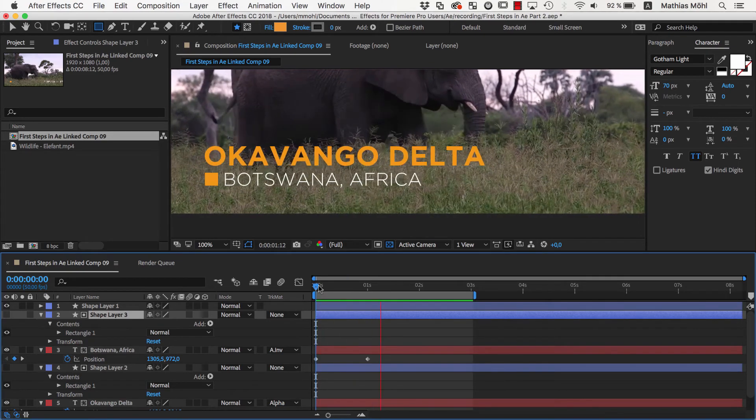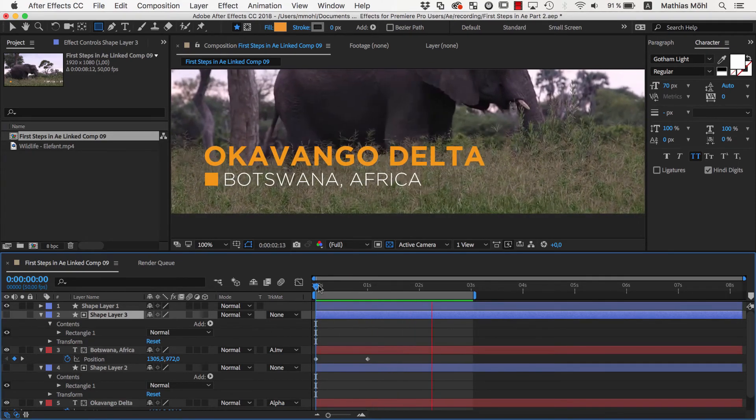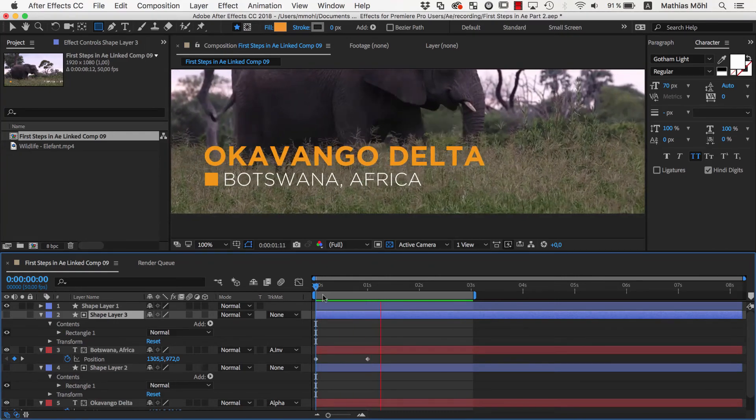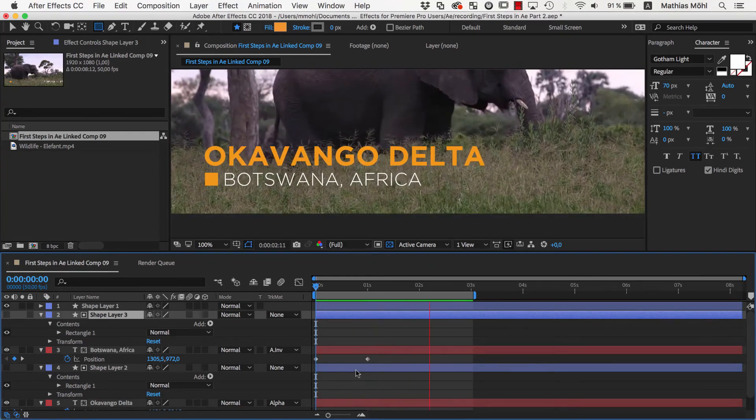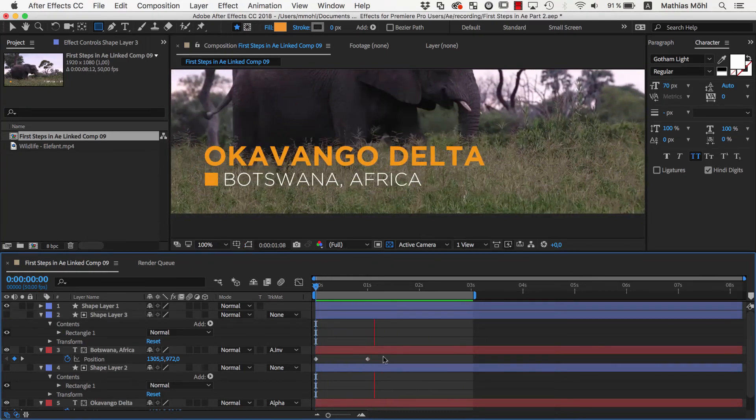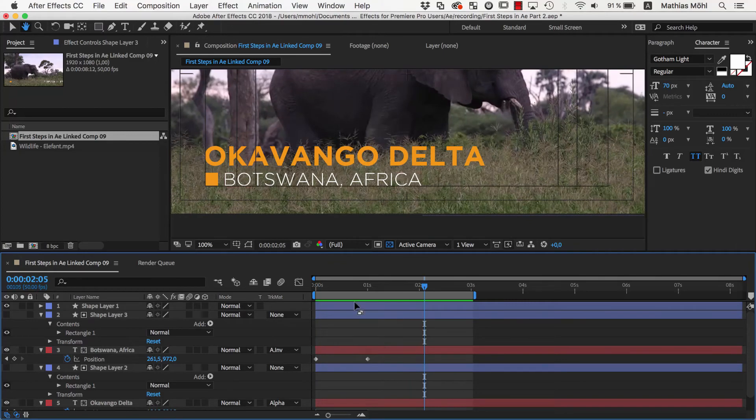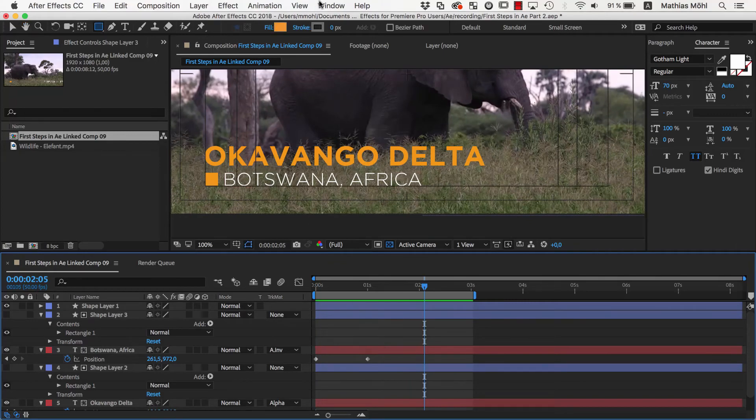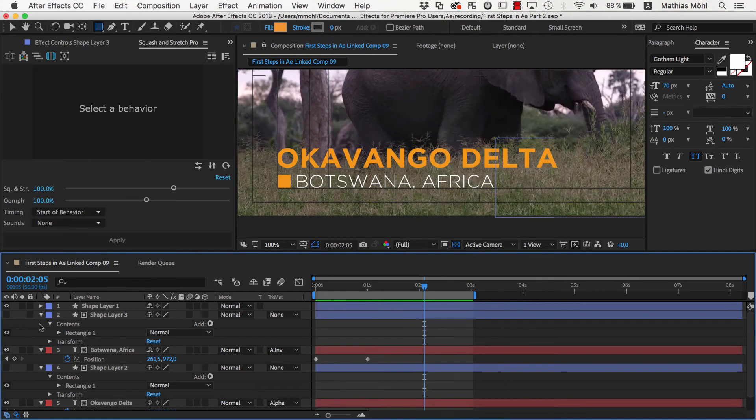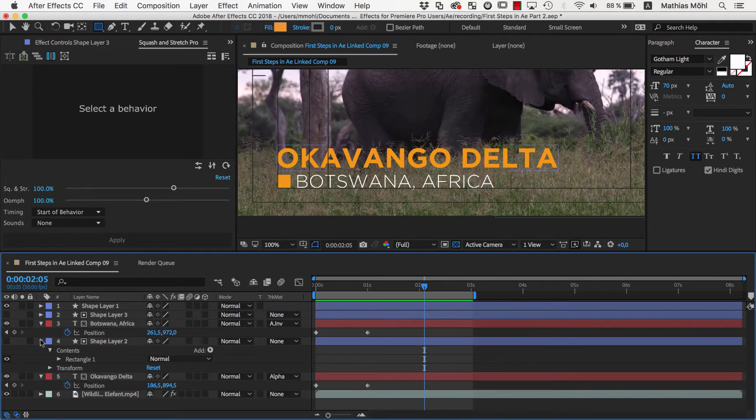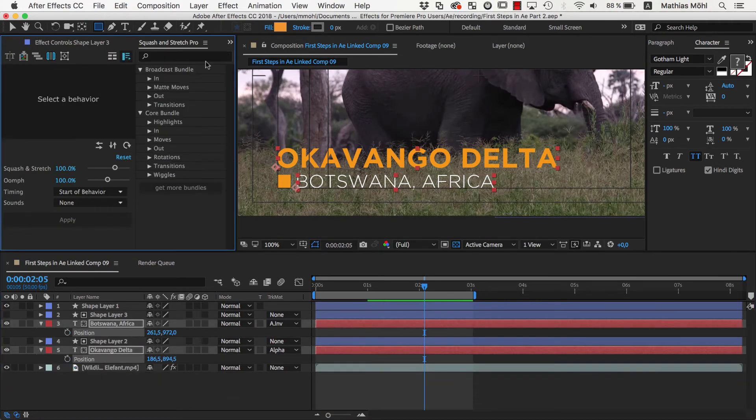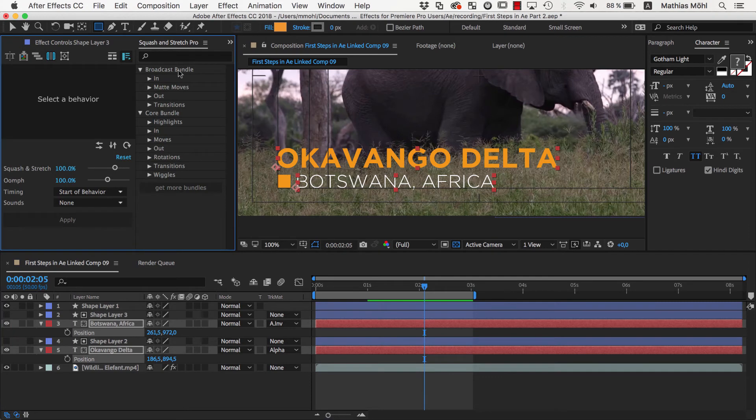You could spend a lot of time now tweaking the timing and ease of the animation with different keyframe types, but instead, I want to use our extension Squash and Stretch Pro for this. So let's delete the keyframes of our animation again, and use some behavior from the Broadcast Bundle instead.